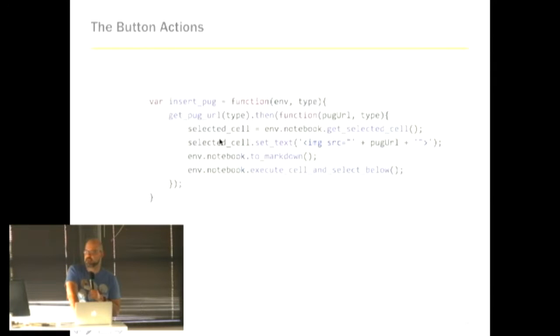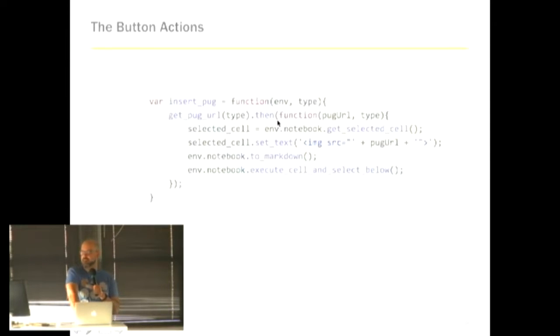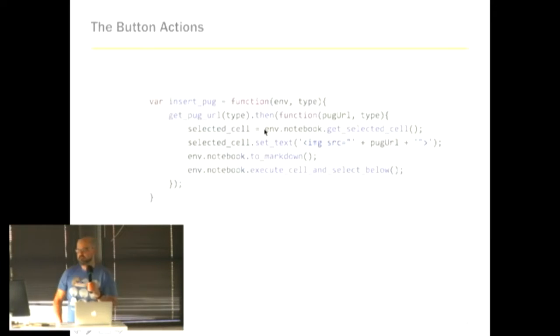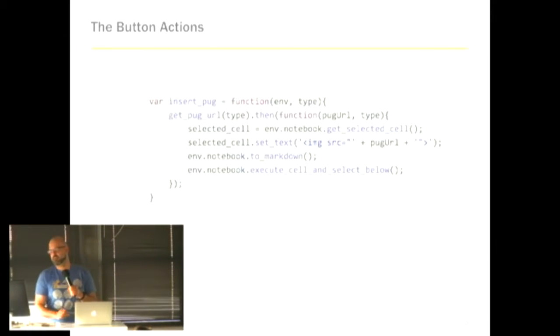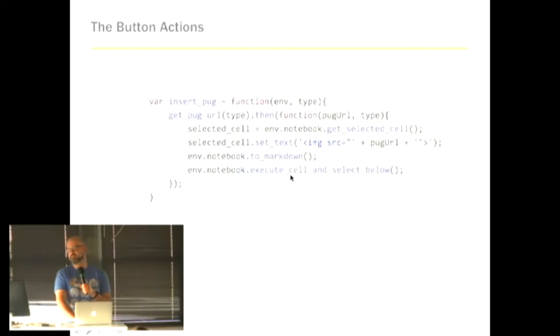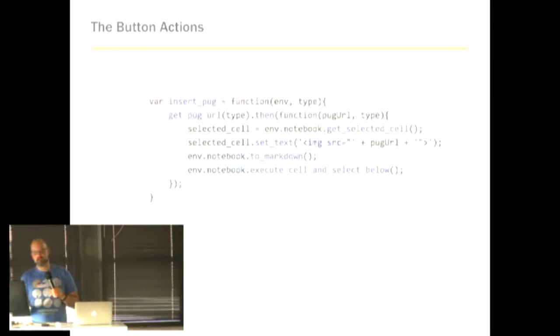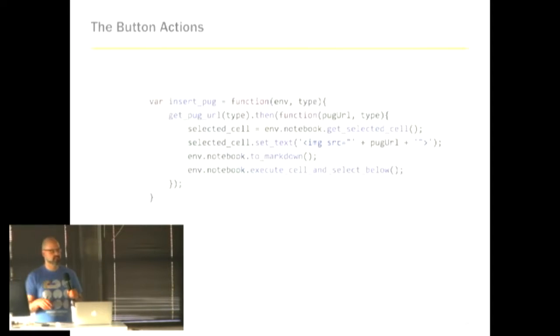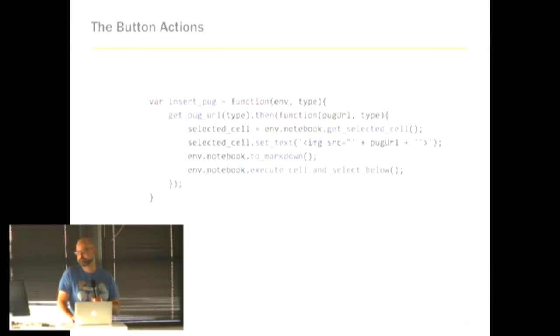And then once we have the URL, this is where the notebook interaction piece comes in. So we grab the selected cell of the notebook with this line here, and then what we're doing is inserting some text into the cell and changing that cell to a markdown type and then executing the cell. So basically what I've done is just inserted an image tag with a URL in a markdown type, and it's like hitting shift enter or whatever. Force it to execute, and then the image pops up.